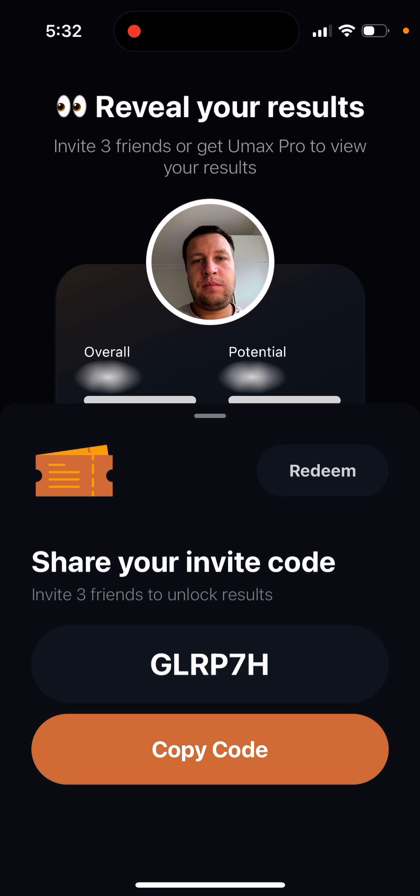Once three friends sign up, you will be able to reveal one result — it doesn't give you an upgrade for the full month unfortunately. It only reveals one result, which is four dollars worth, so you can either pay four dollars or invite three friends. Some people write in reviews that even after inviting three friends it still doesn't work, so there is some kind of a bug.